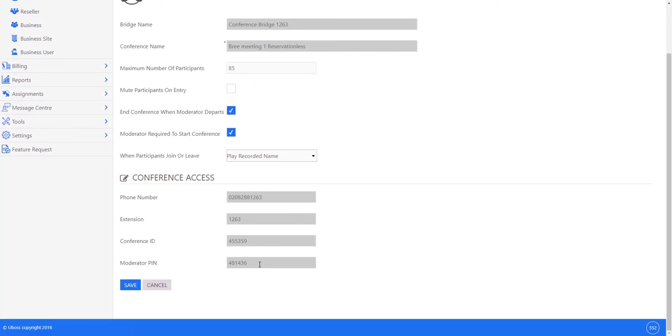Below that is the moderator pin - that's the pin code entered by the owner of the conference bridge and which will indicate the start of the conference. There are several settings that can be used to change the way in which the conference bridge works.